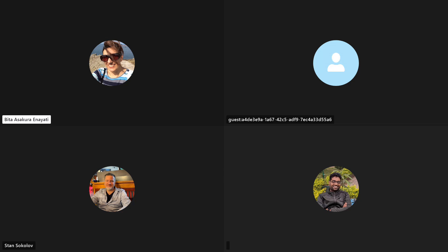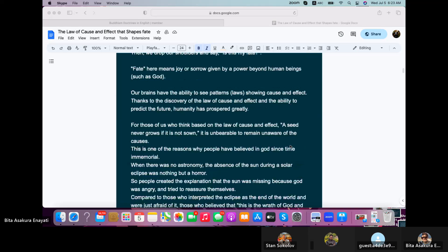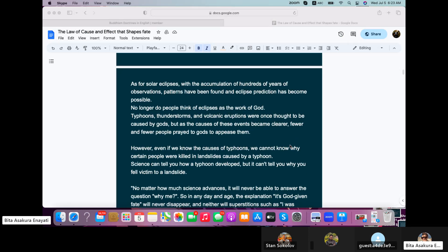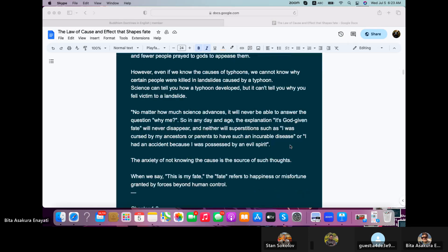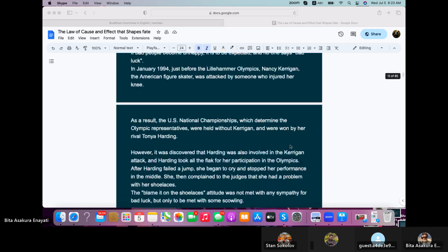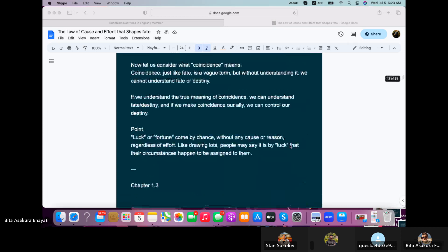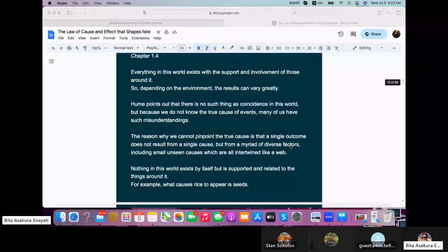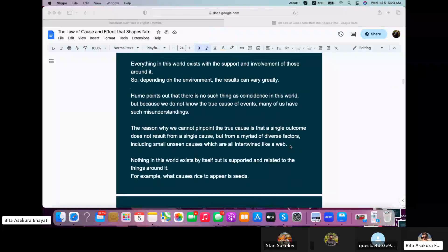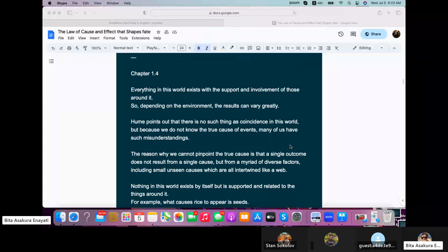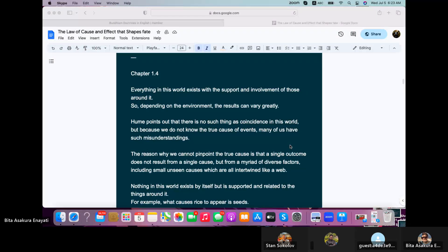He's a philosopher. We read just a few chapters. Today we are on chapter 1.4 from the book, The Law of Cause and Effect That Shapes Fate.